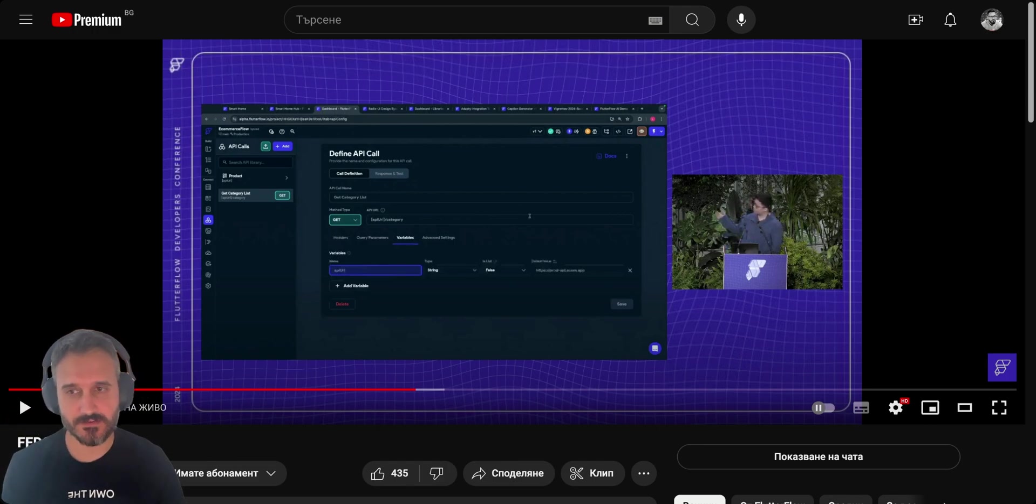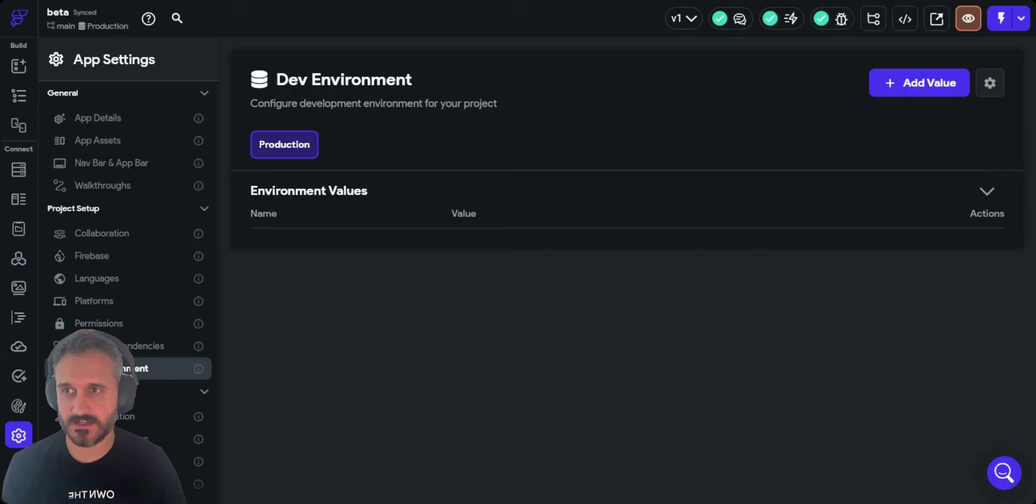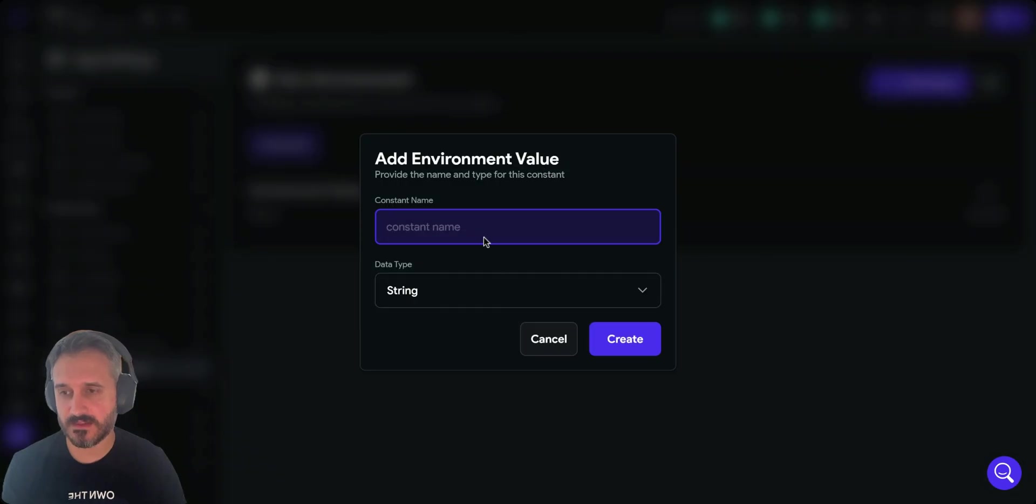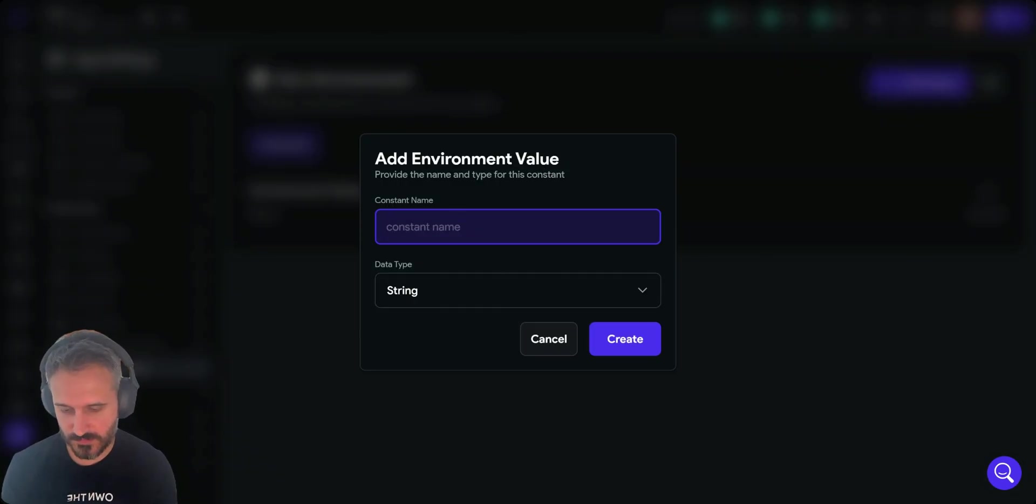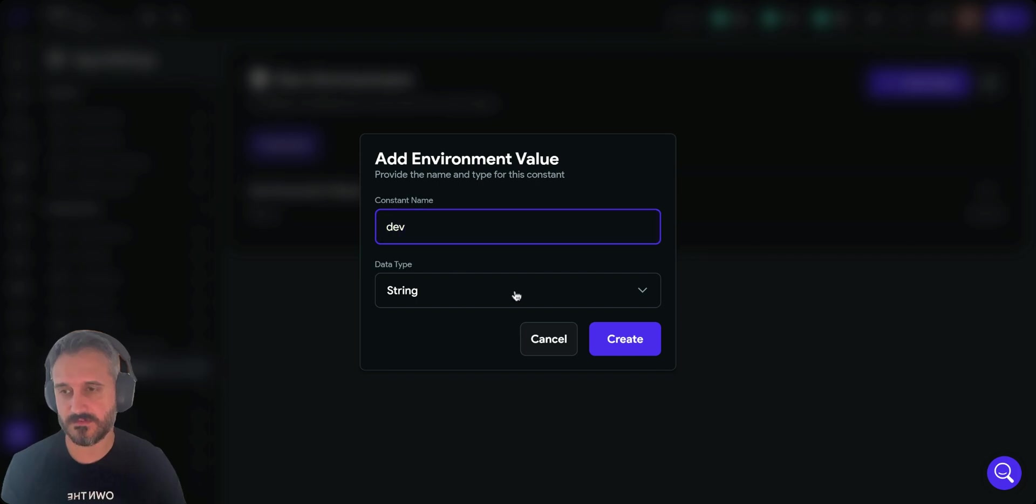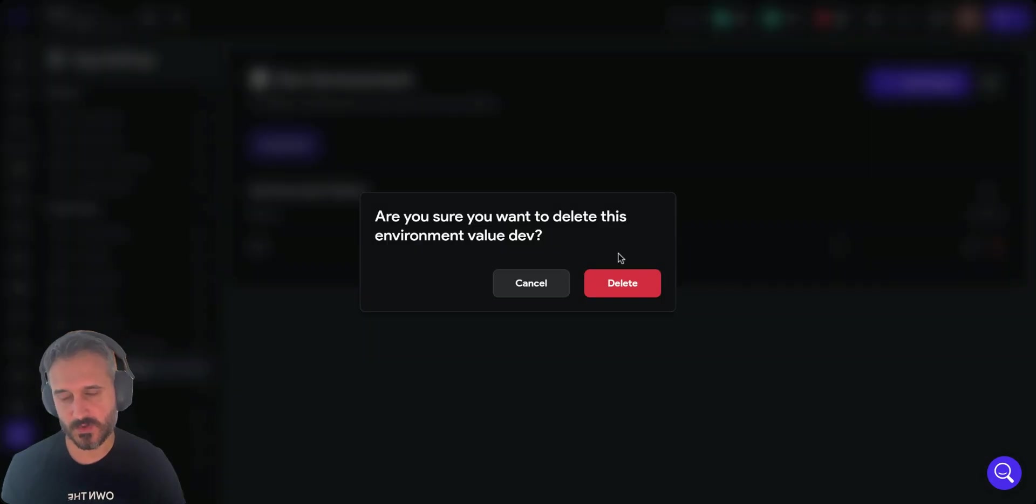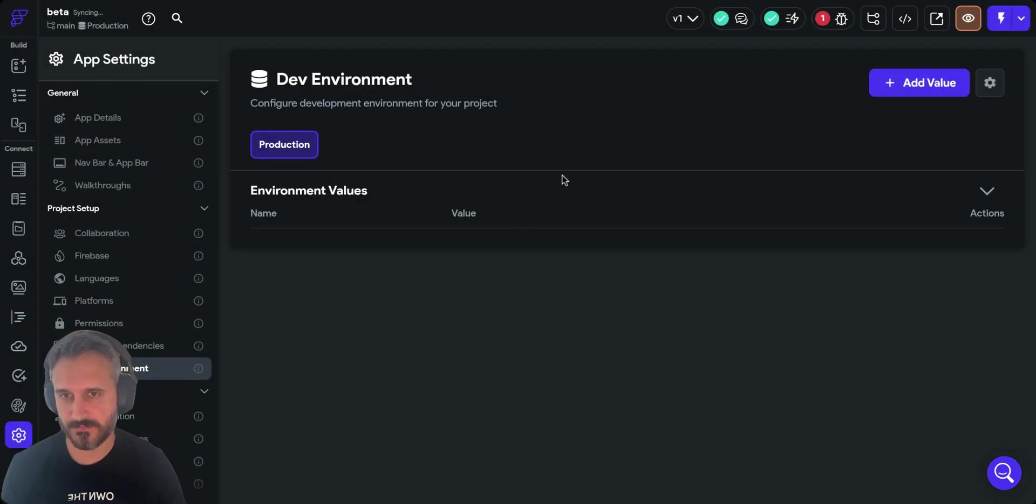Number five is they announced dev environments. What dev environments means is you can go to settings and there will be a new setting called dev environments. You can add new dev environments so you can have like a production developer environment.